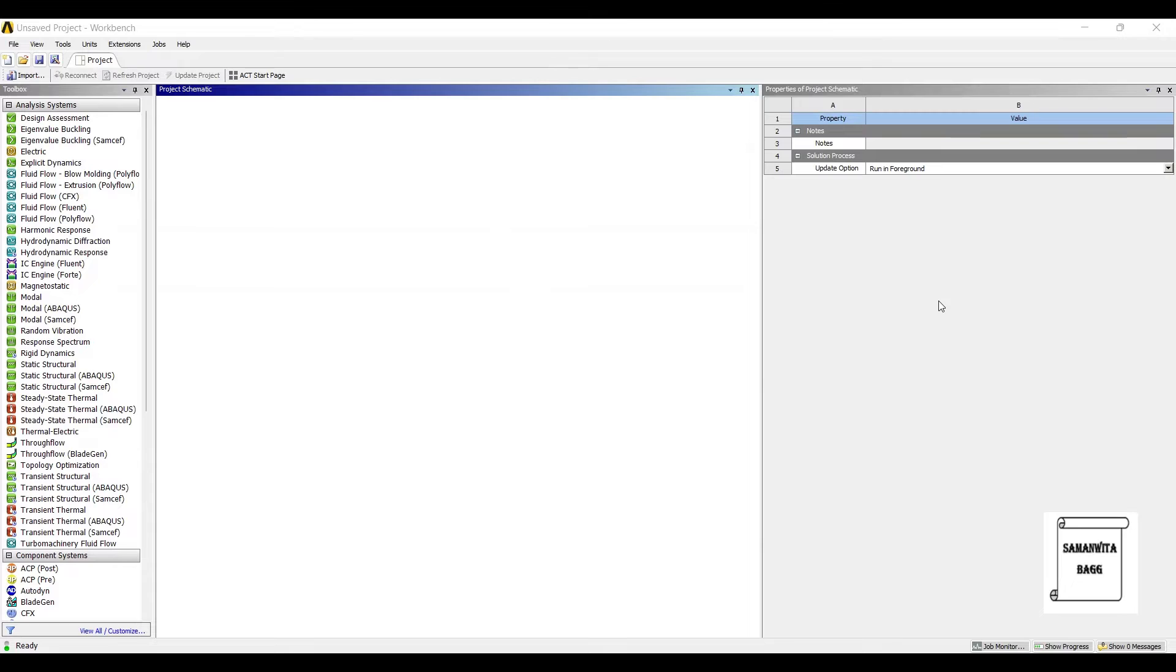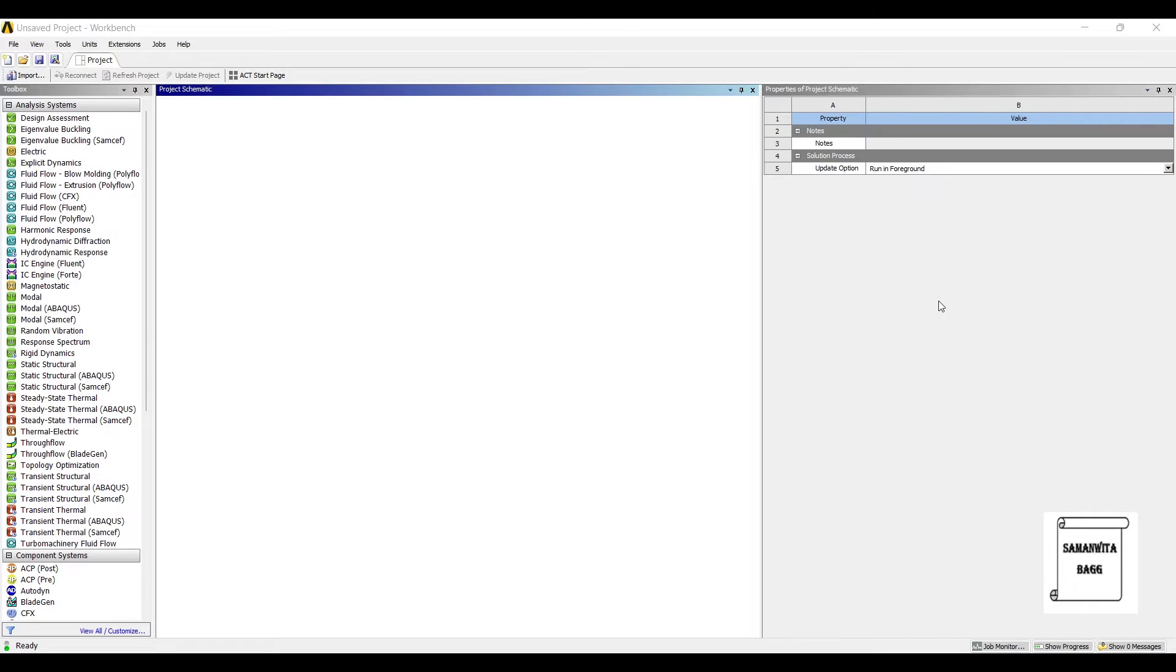Hello everyone, welcome to the next session of ANSYS Workbench tutorials. In this session we are analyzing a shaft for its fatigue failure. A shaft is a rod which you must have seen connected to a fan. It is generally fixed at one end and at the other end you apply a torque or moment.